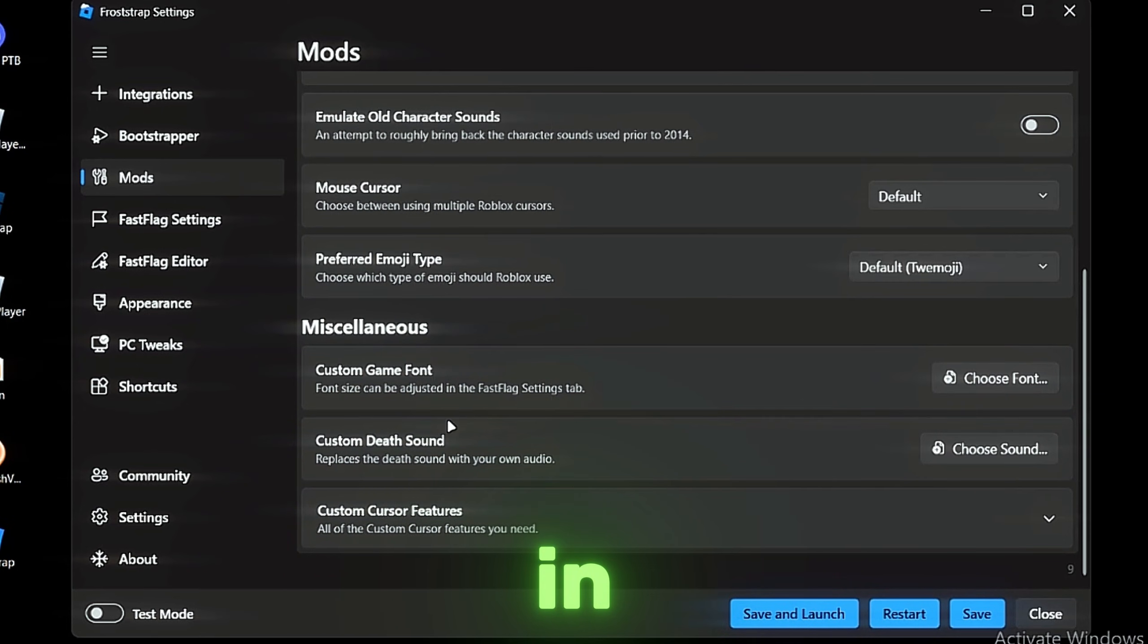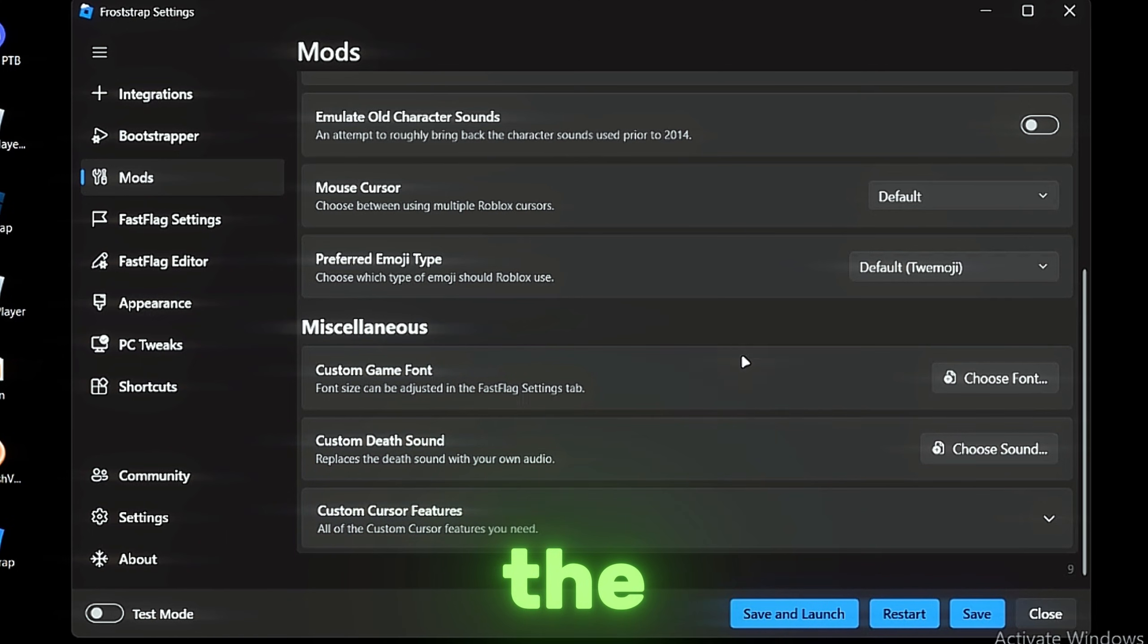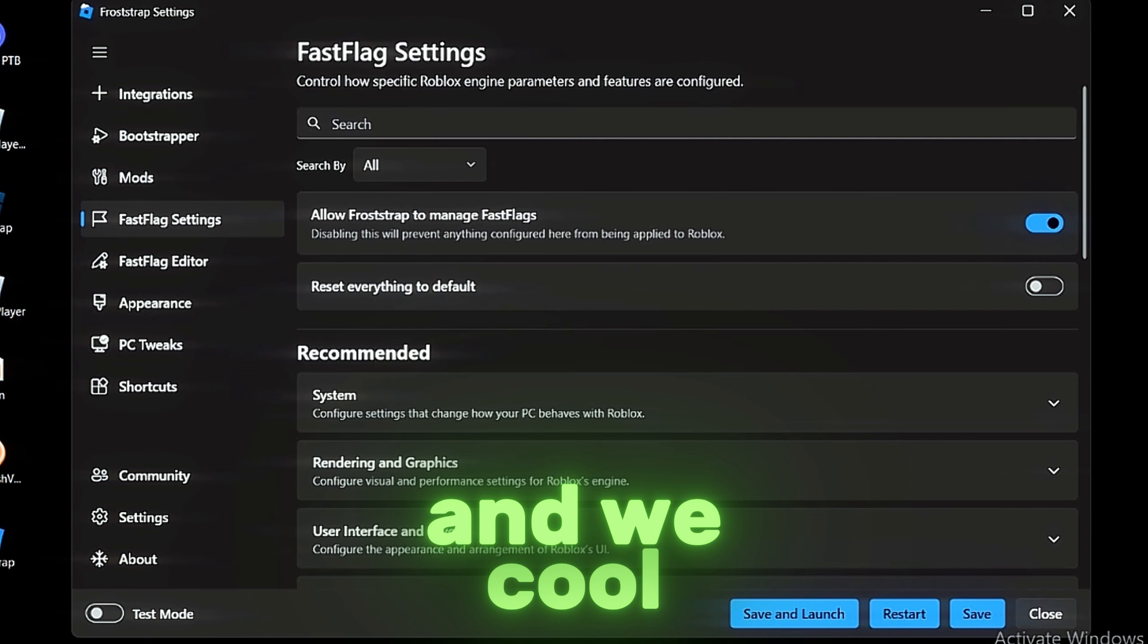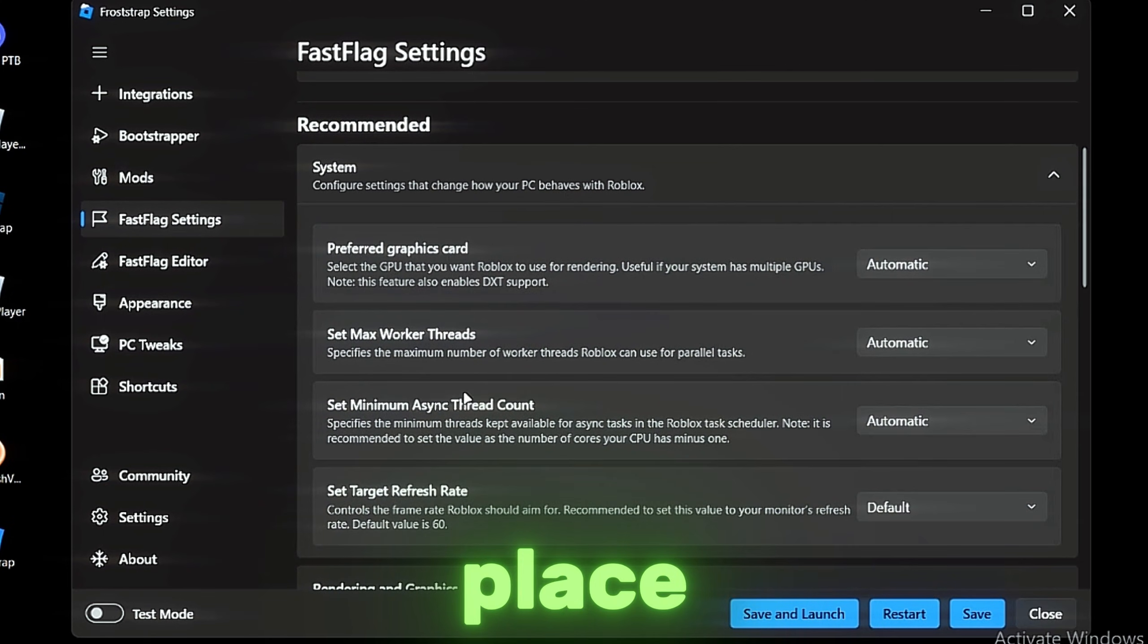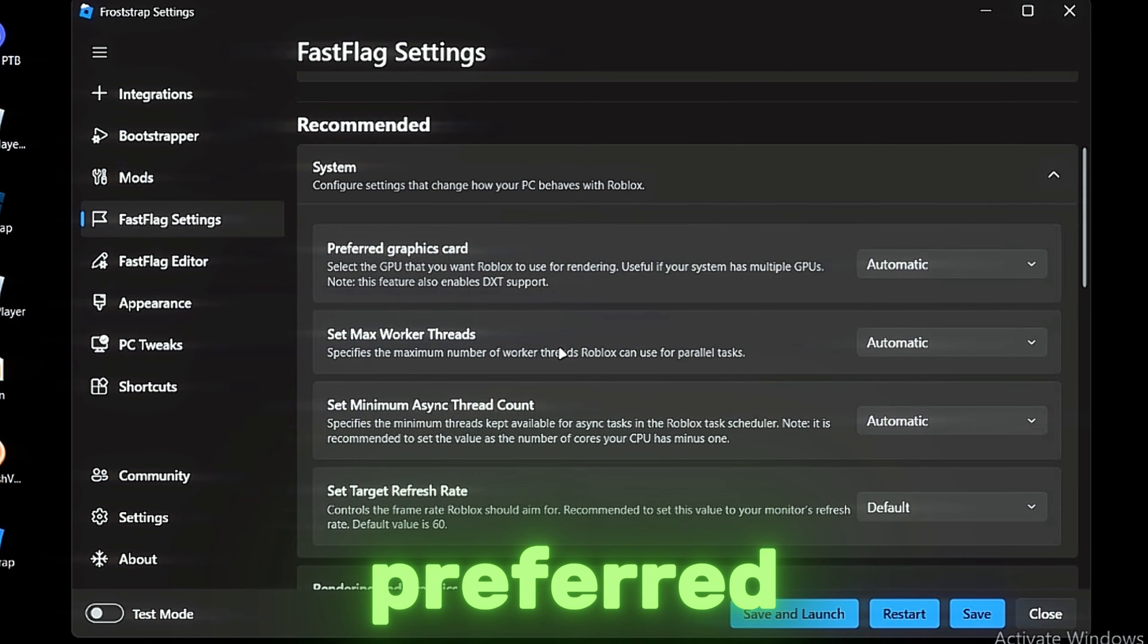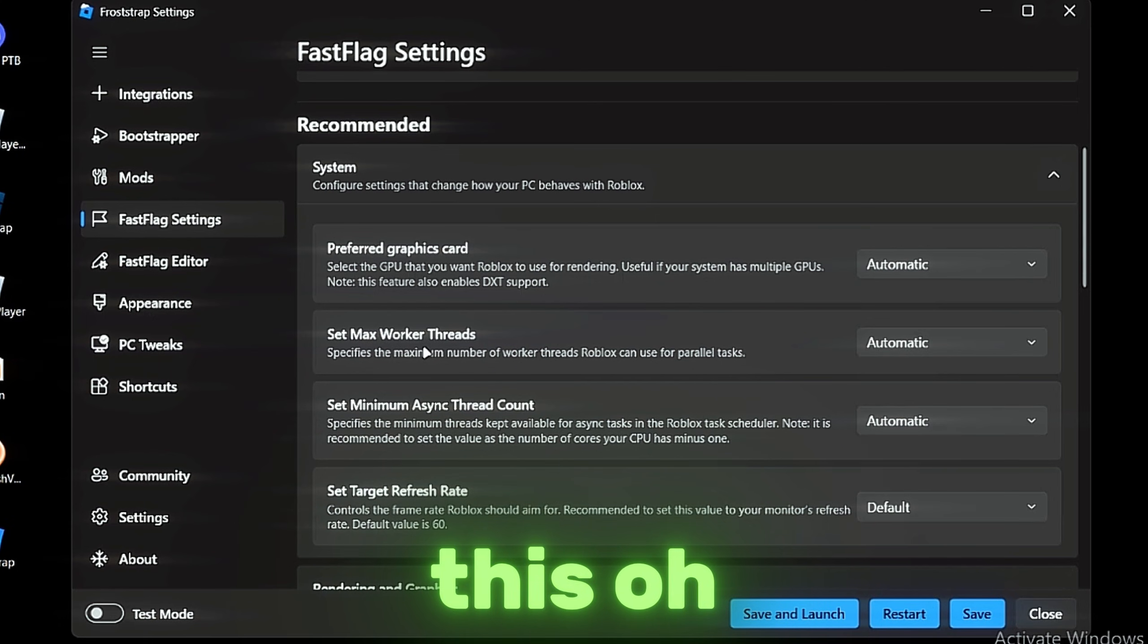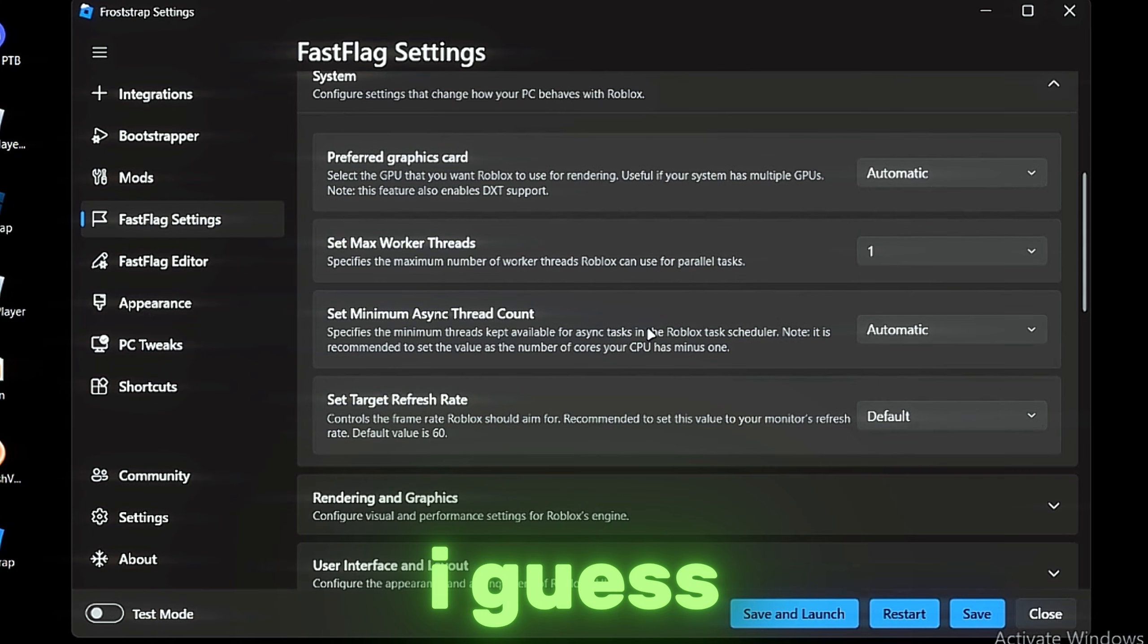You can change the death sound—you can change the death sound to anything, that's cool and interesting. We have the FastFlag Settings—my best place. Preferred Graphics Technology multi-install launching, I guess.